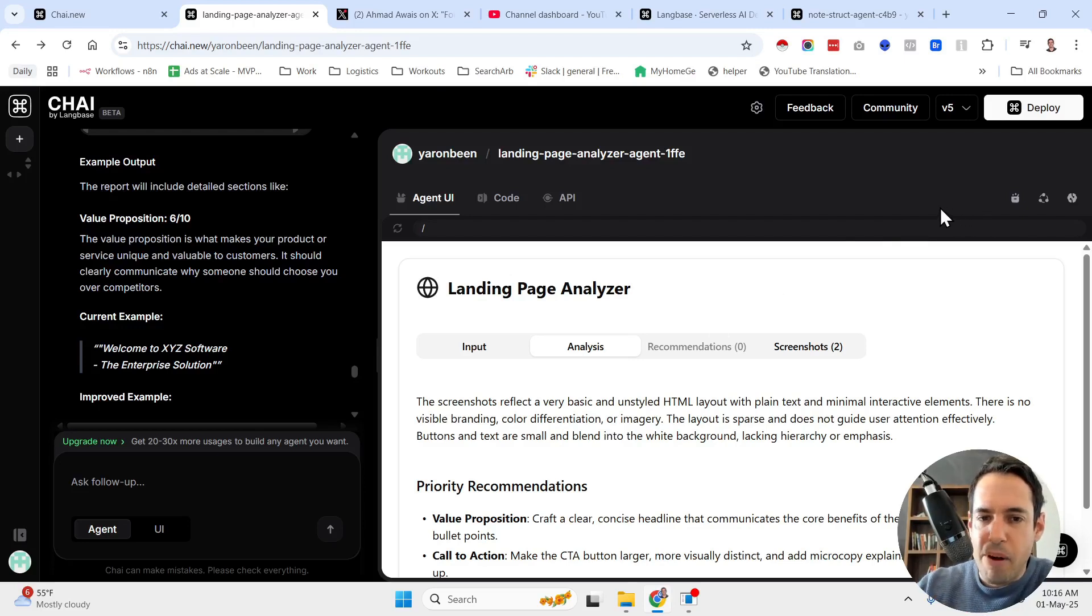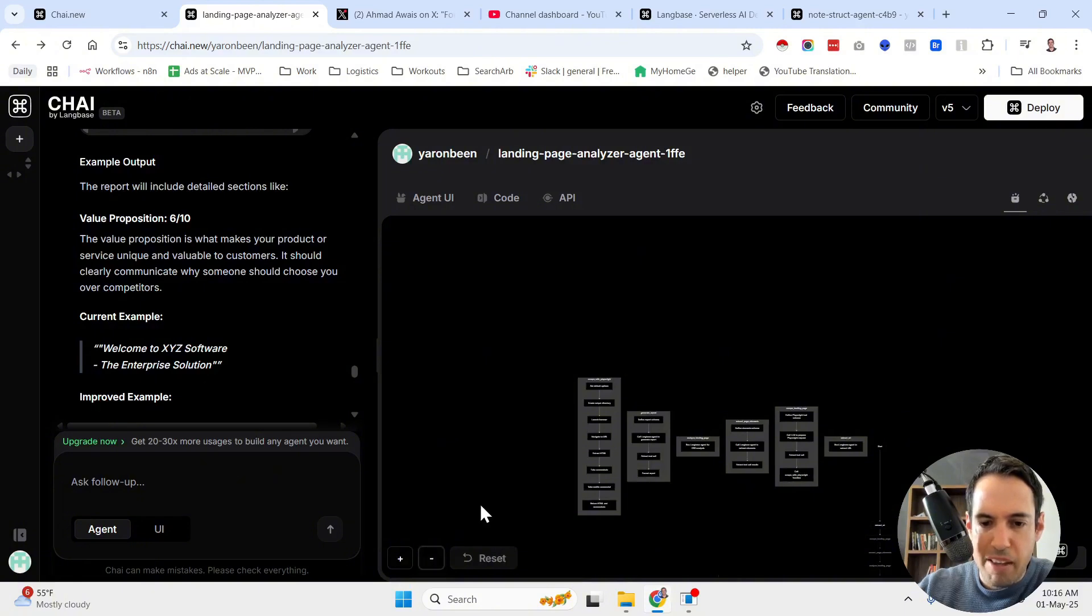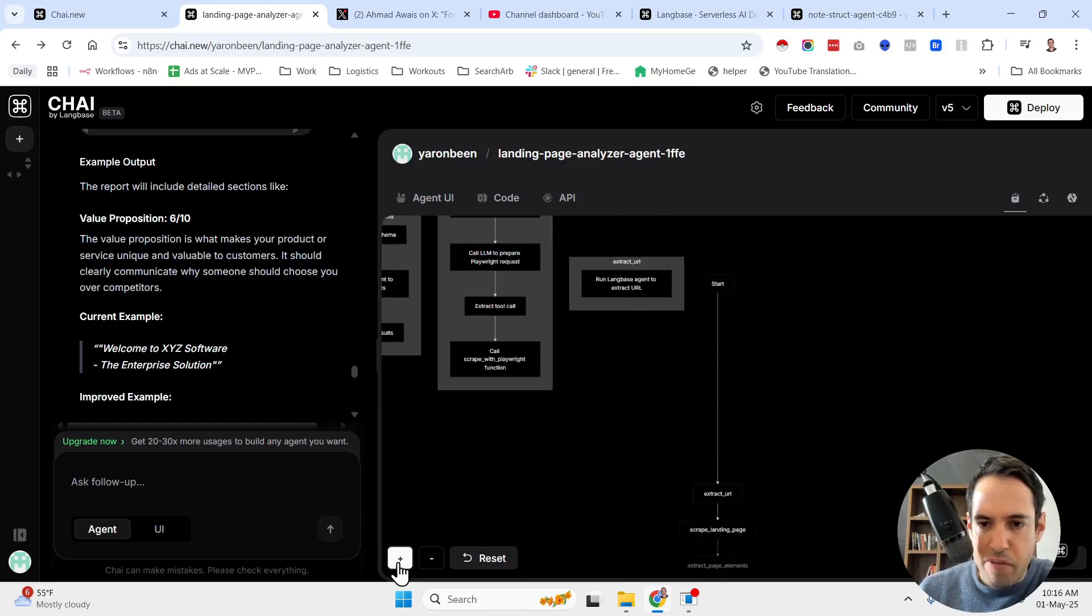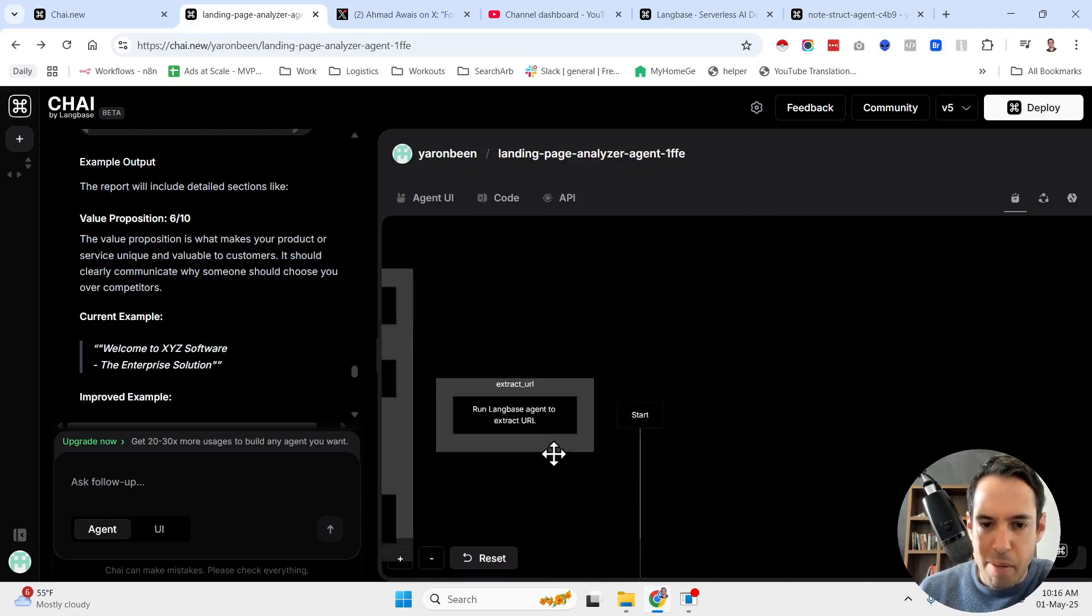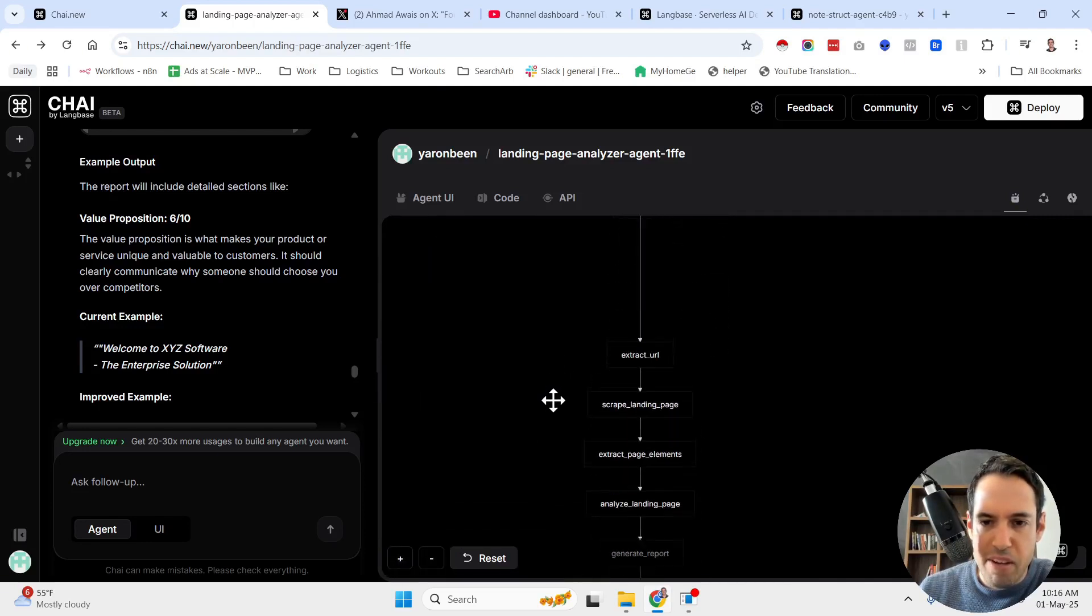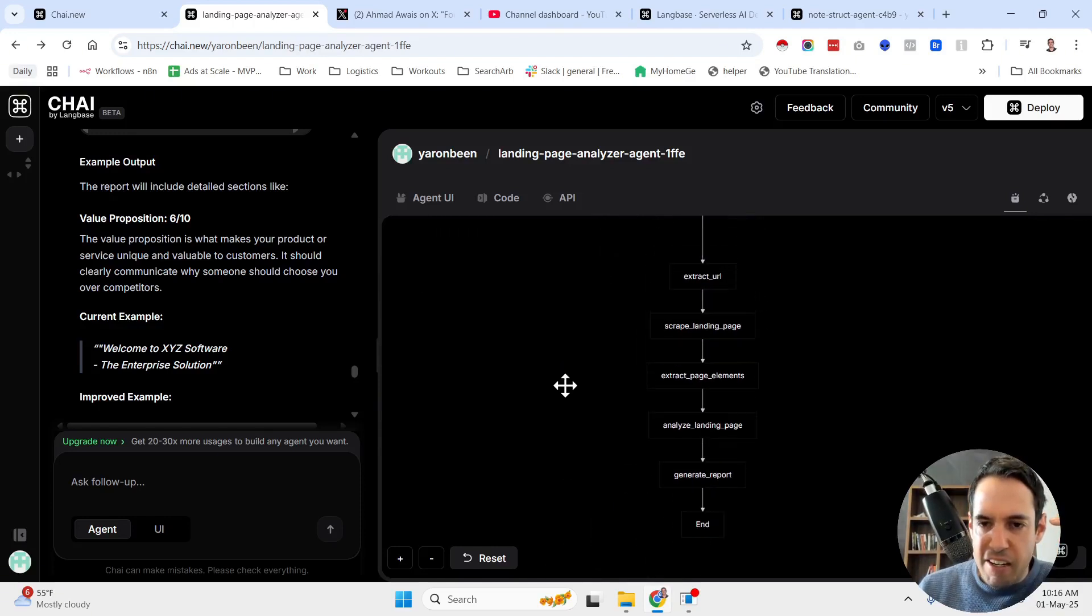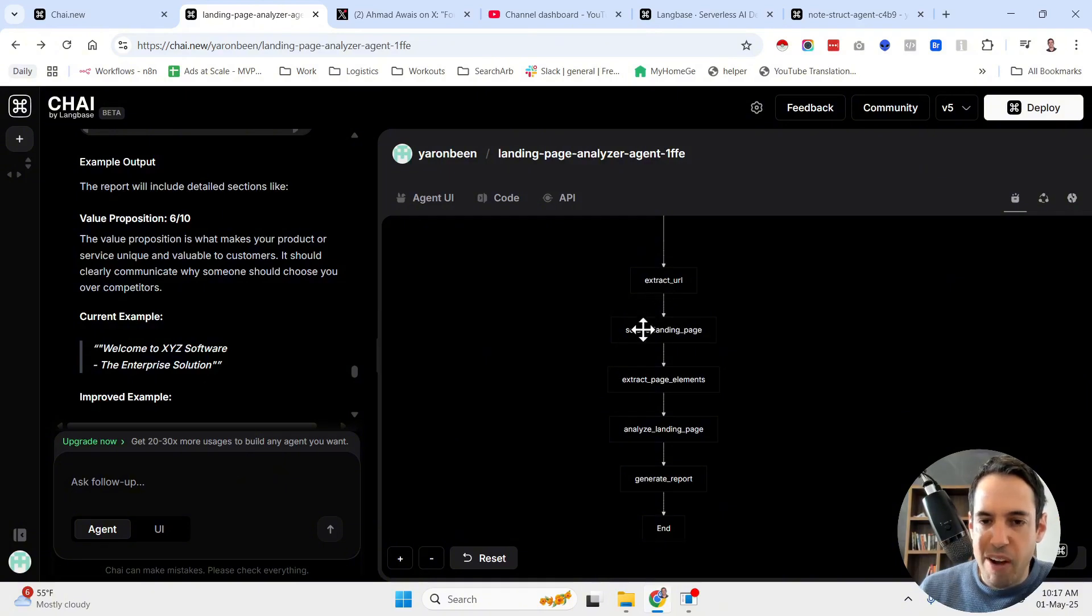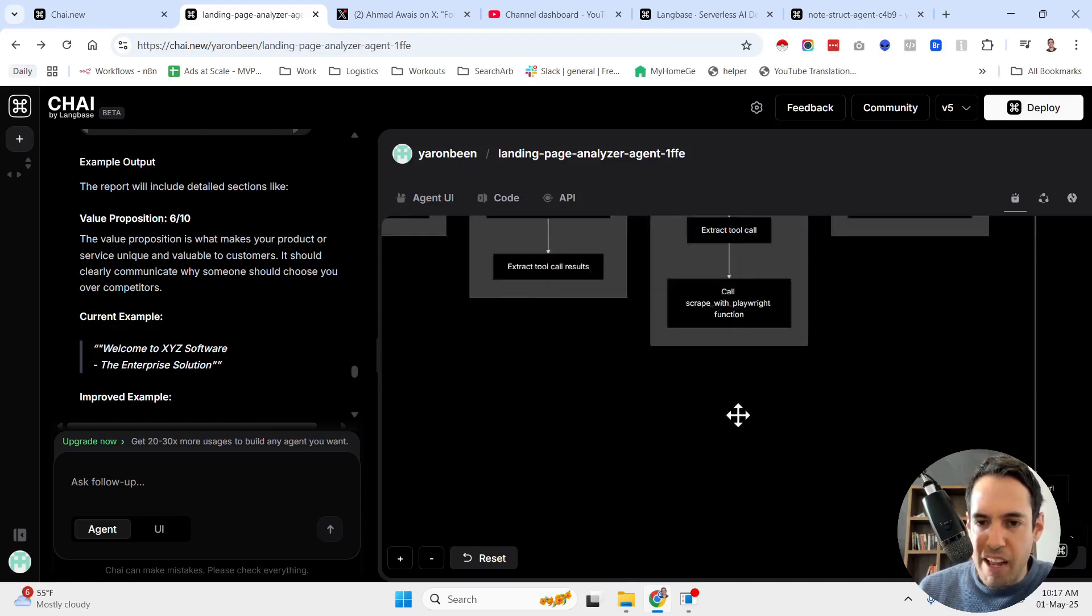And another cool thing about this is that you can very easily deploy it. And you, over here, you have a breakdown, which was created by Chai of the complete flow. So you can see here, and this is very useful, especially when projects become bigger, and you have many tools, and you need to think about the orchestration and the workflow. So as you can see here, we have the start, we have then the extract URL, scrape landing page, extract page elements, analyze landing page, generate report, and the end.